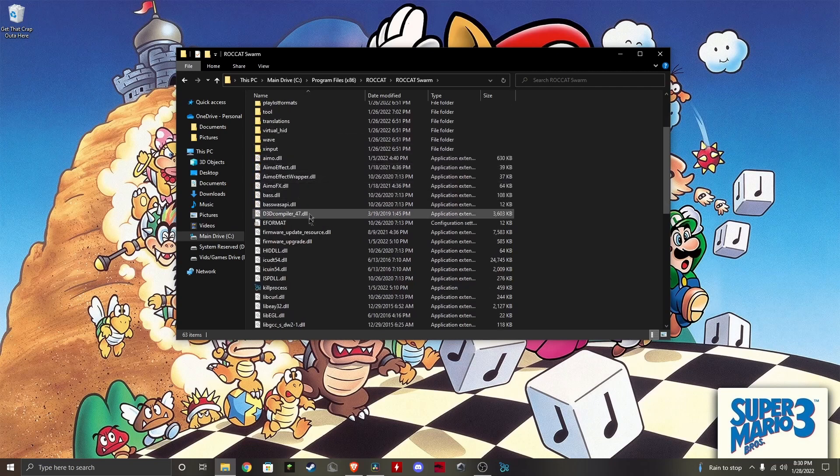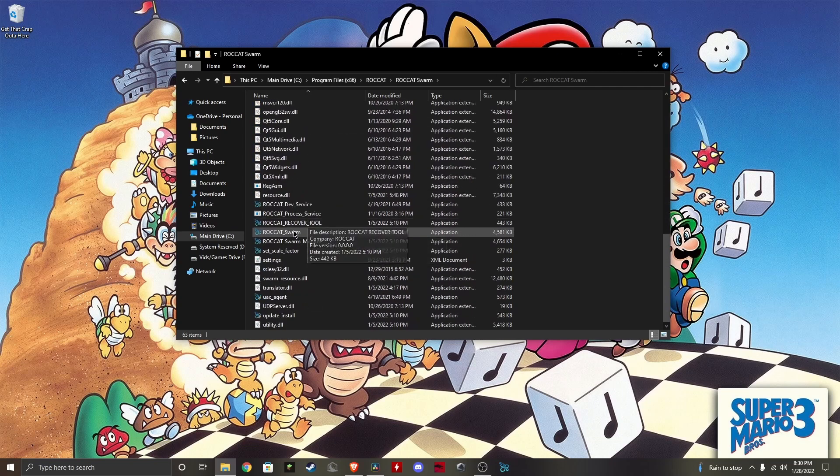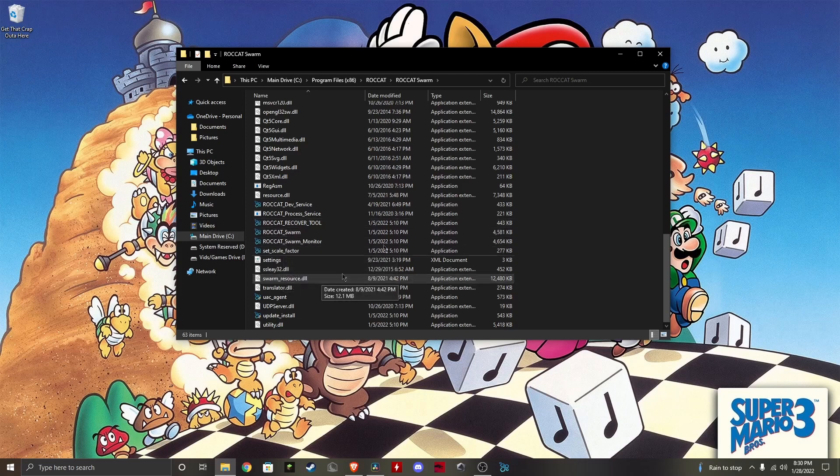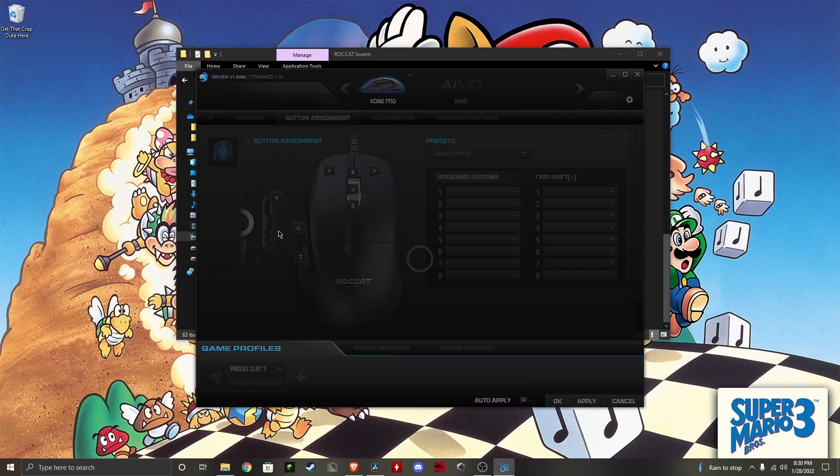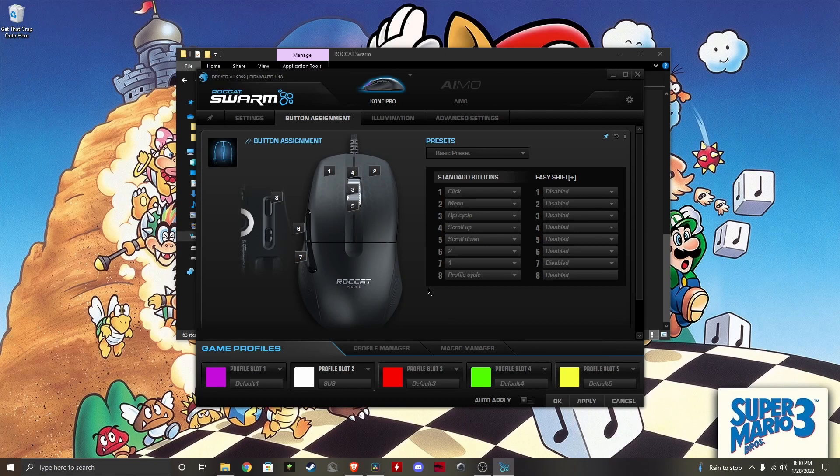Go all the way down to right here, Roccat_Swarm. Do not open any of these other ones, just this one. Once you open it, it should open like this.